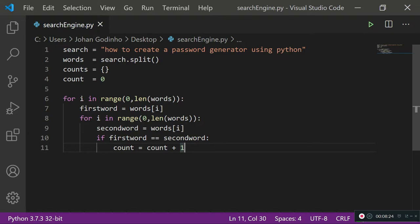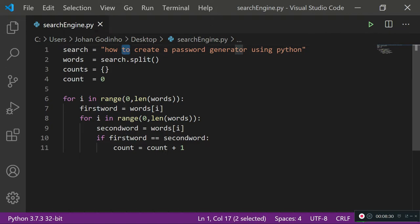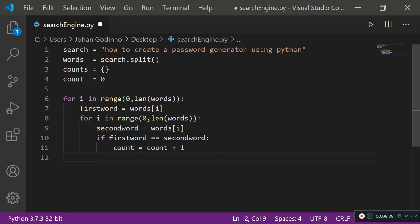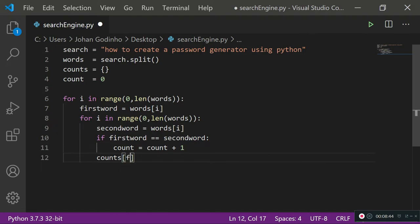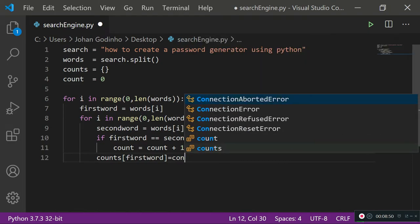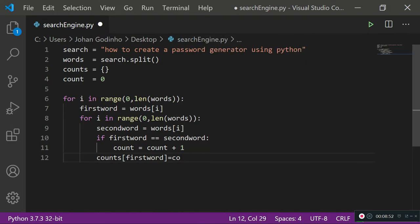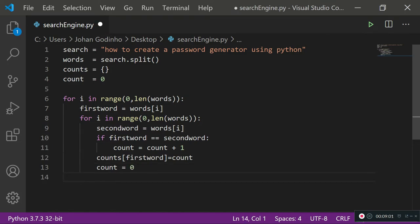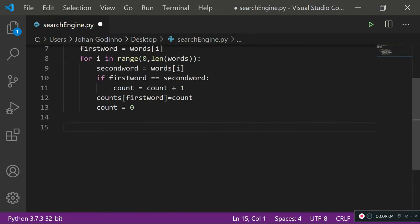Once done with a word we move on to the next, so we don't want count stuck on a specific number — we need to reinitialize it to zero. Before that, inside the if statement, once we have the count for that word, we push the first word into the counts dictionary with the value of count. Then we reinitialize count to zero after the second loop ends.